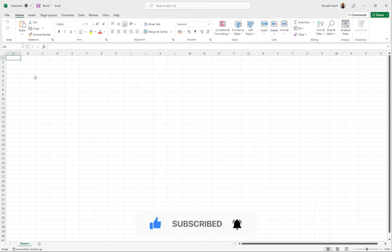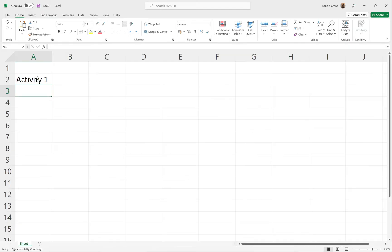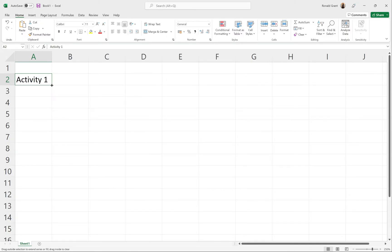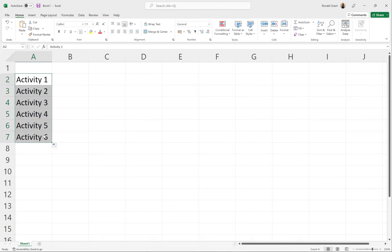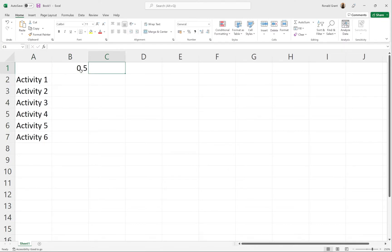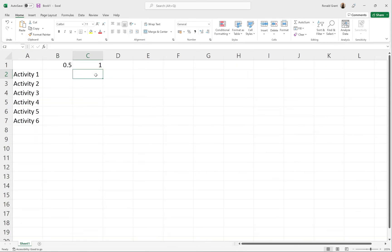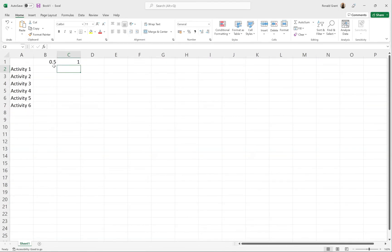Activity 1 - press Enter, move your mouse to the very bottom right-hand corner until it turns into a black X, move it down and click and hold until it gets to Activity 6. Here I'm going to put 0.5 and I'm going to put 1.0 here.